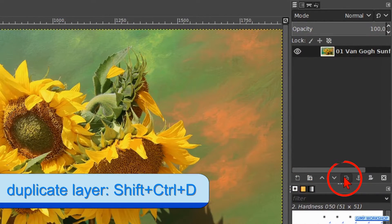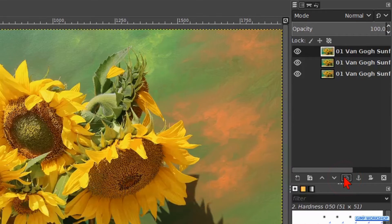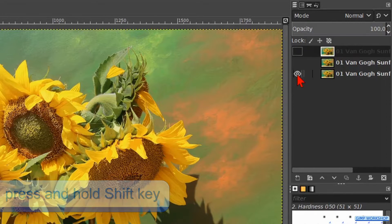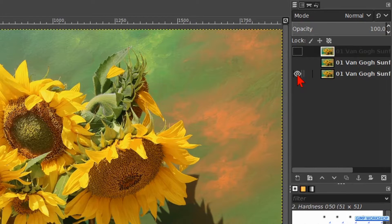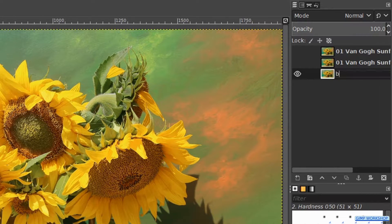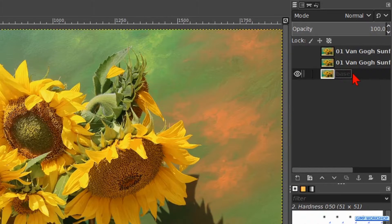Hit the duplicate button at the bottom of the layers panel twice to make two duplicates. Press and hold the shift key and click on the eye of the bottom layer to make the other layers invisible. Then activate the bottom layer, double click on the name and rename it 'base'. Hit enter.